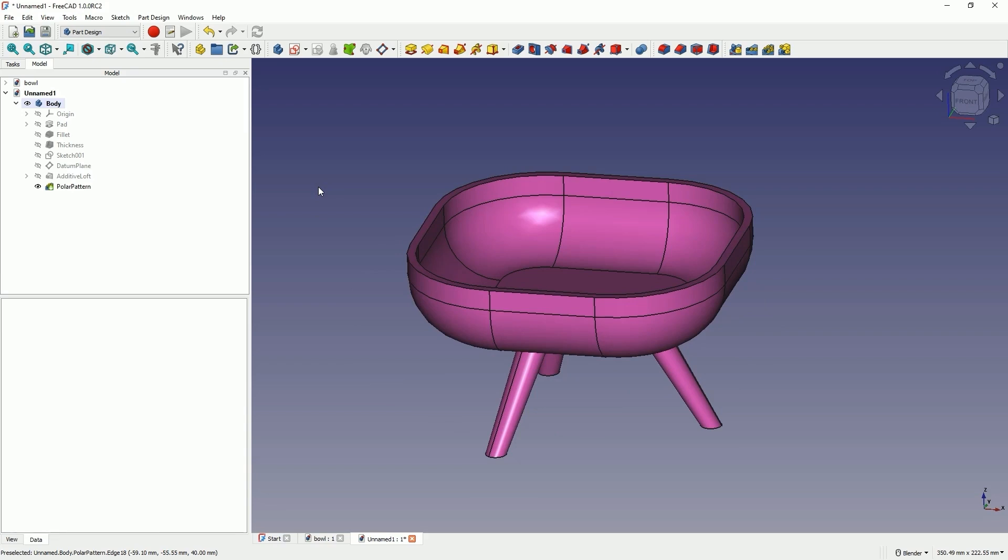If you would like to learn the basics of FreeCAD step by step, you can take part in my training, the link to which you will find in the description of this video.